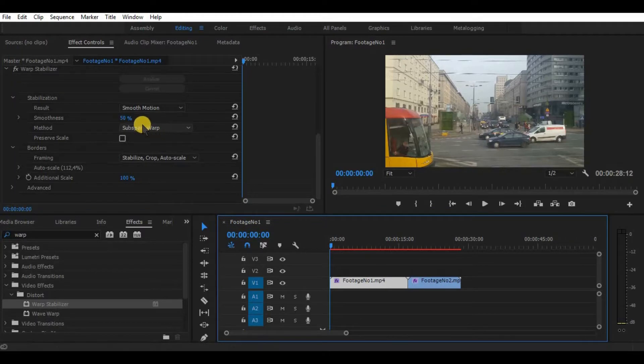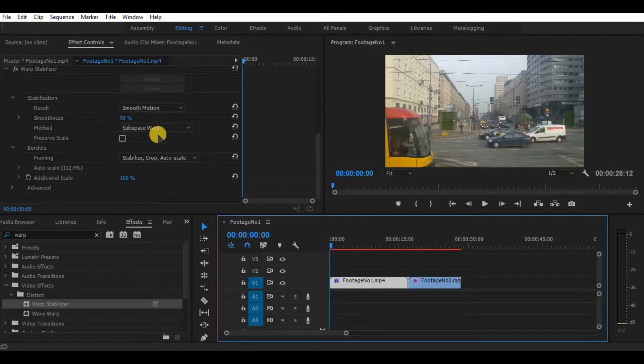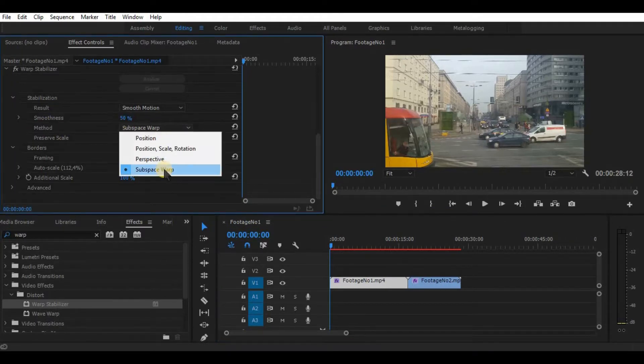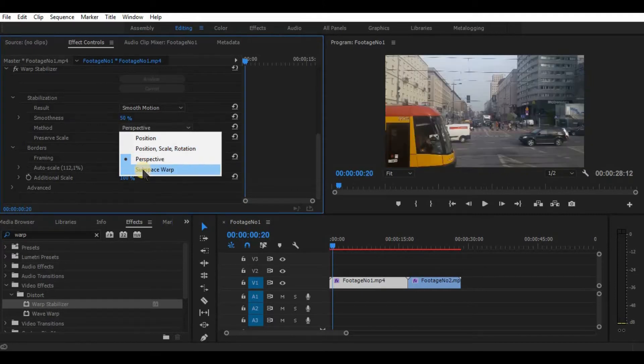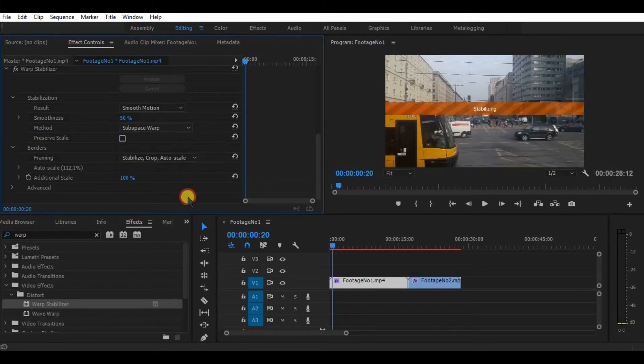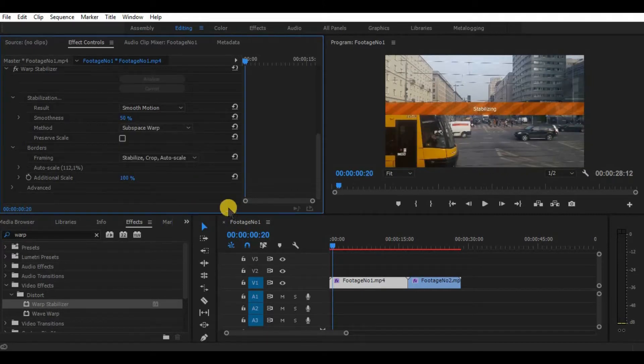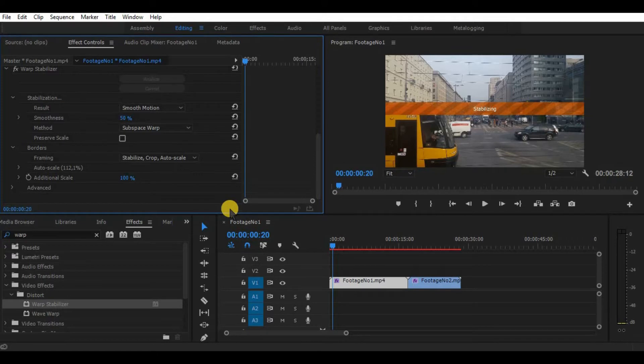Now, it is important to choose the right stabilizing method. You can find four options there. By default, it is Subspace Warp. This option allows Premiere to perspective warp and warp individual parts of your clip, also using position, rotation and scale.